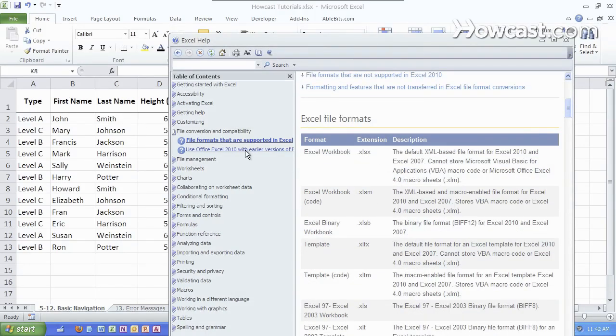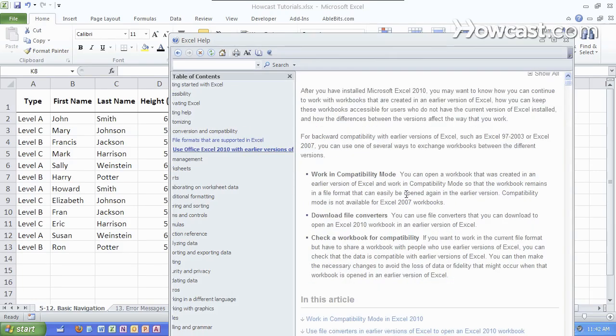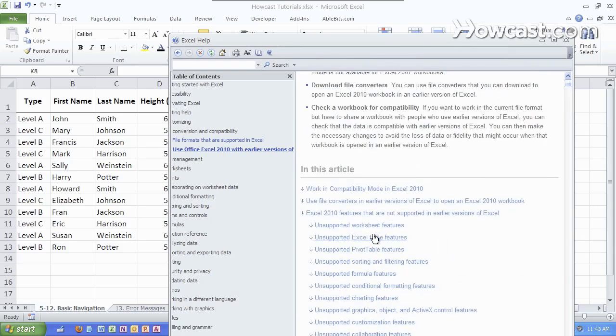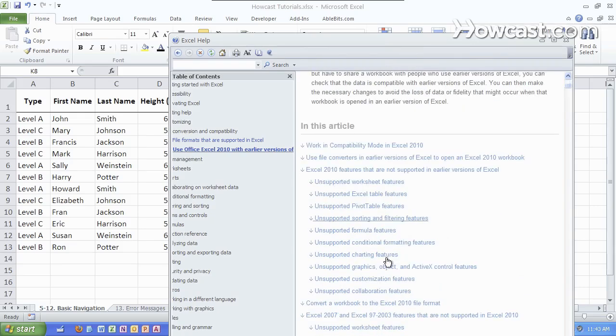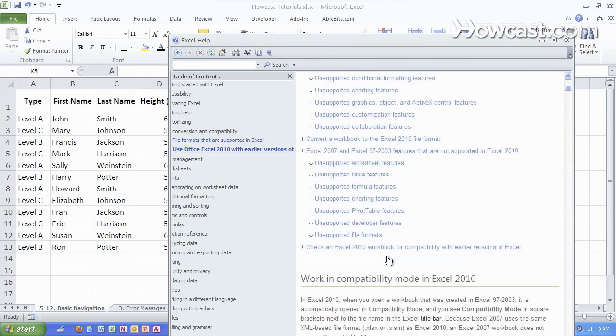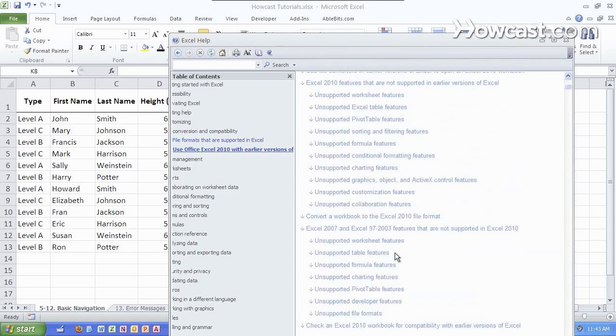You can also click here for the full breakdown of what to do in compatibility mode, how to check for compatibility, what is supported, which features are supported in the newer versions that are not supported in previous versions. So if you really want to know in depth what the differences are, this is a great place to look.